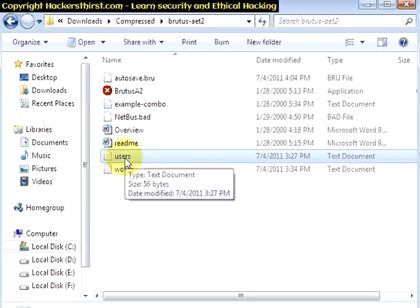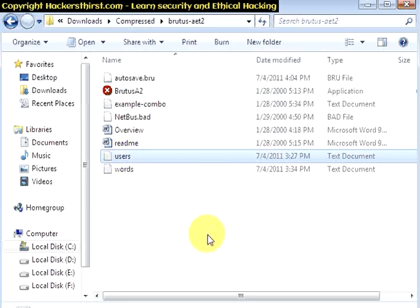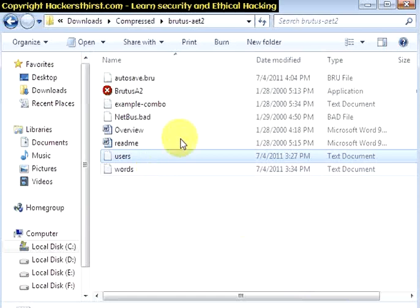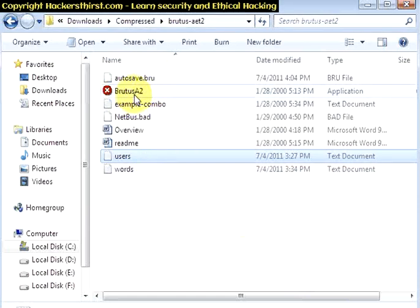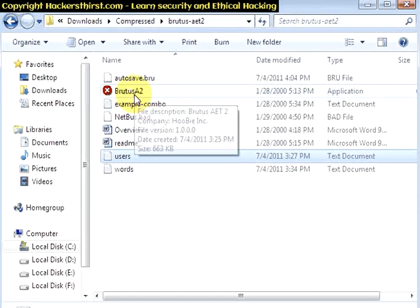Well, I have created a small FTP server over my computer and thus I am going to attack that server as a demo for all my readers to learn this software, how we can use it. Well, I am going to launch Brutus.